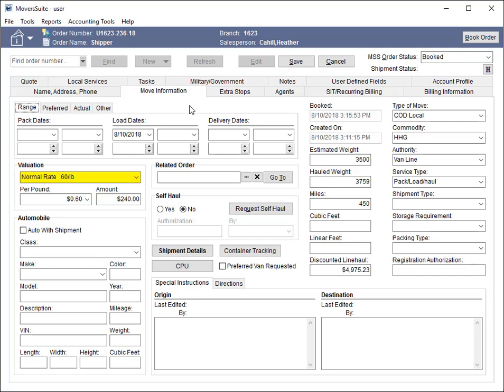This mapping occurs within the valuation setup within the admin tool. Also, the rate set for the per pound field is included in the send.